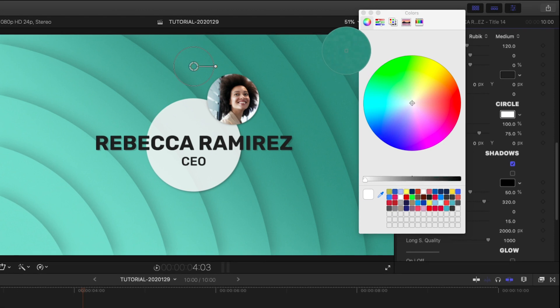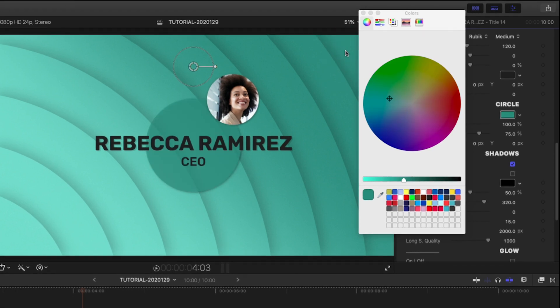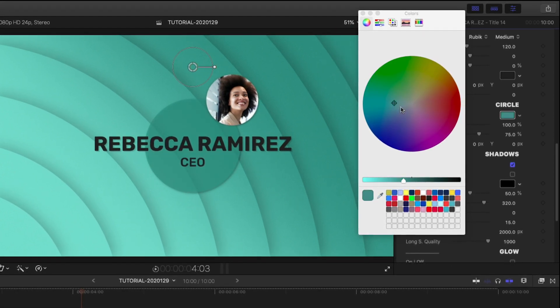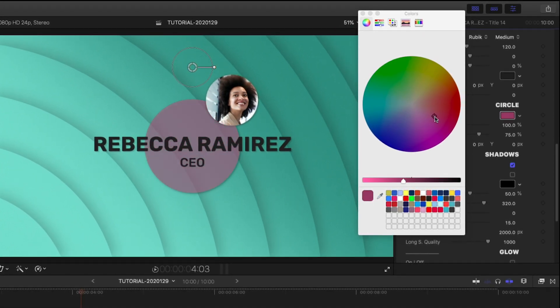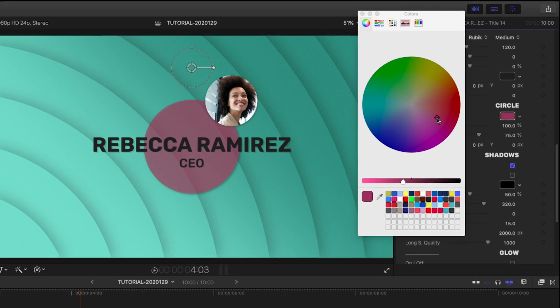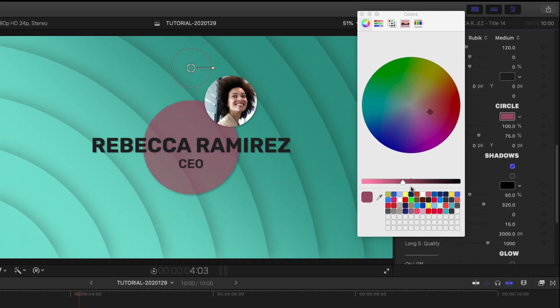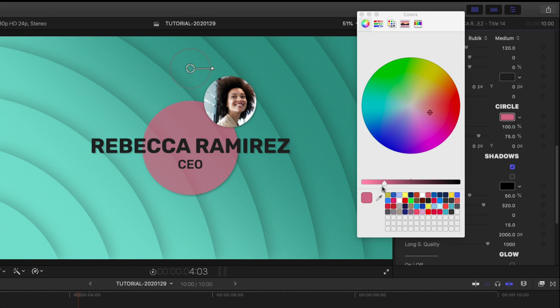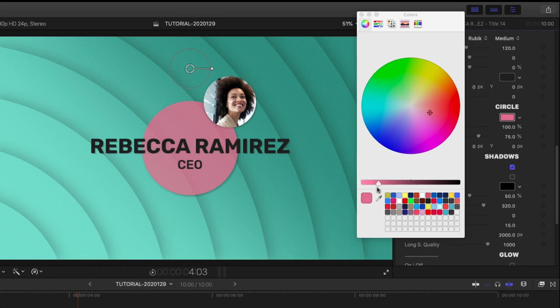Something I like to do is to sample the cool green background with the color picker and then choose a color 180 degrees around the color wheel, which will be a complementary color and really pop off the background.